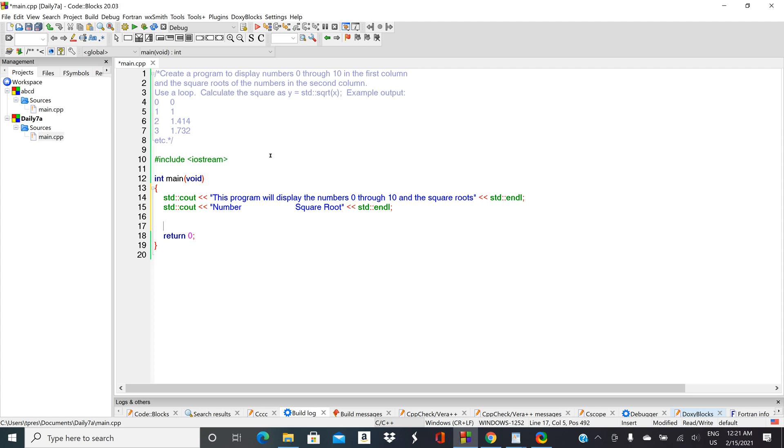Why don't we use a for loop because we know exactly how many times we want to go through this loop. So it'd be 'for' open parentheses, define a counter 'int i,' we'll put a zero in there. You could either do equals zero or put the zero in parentheses.